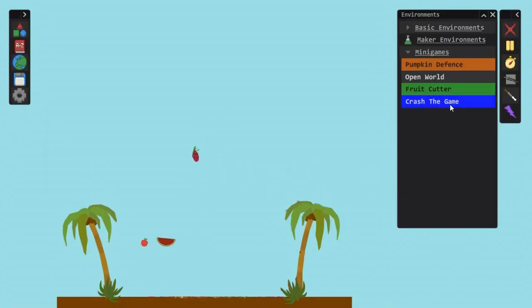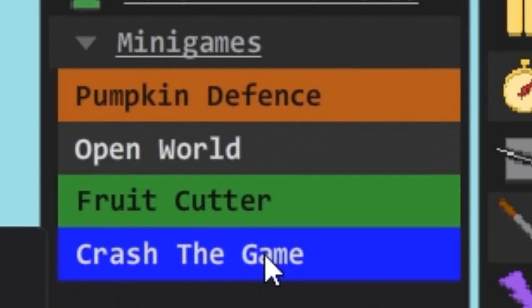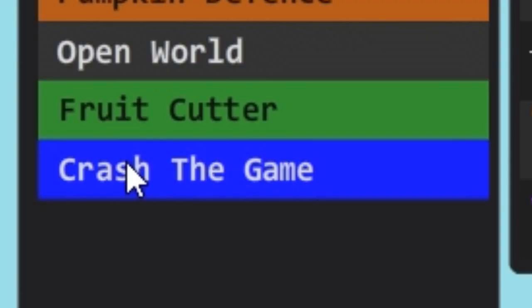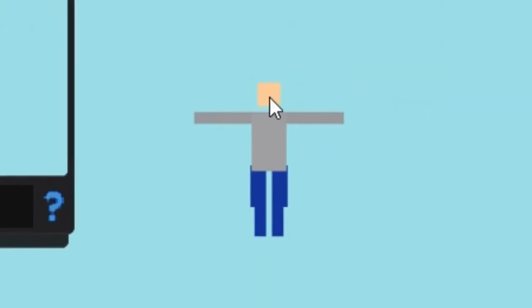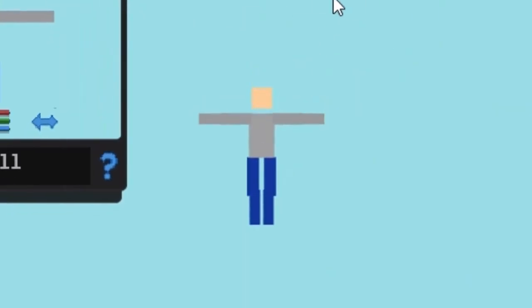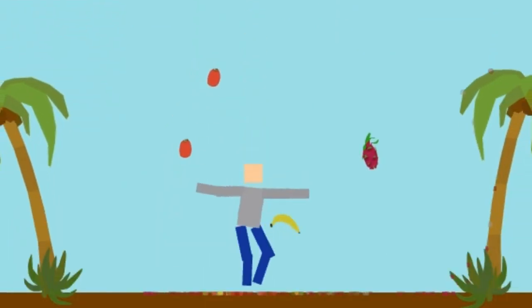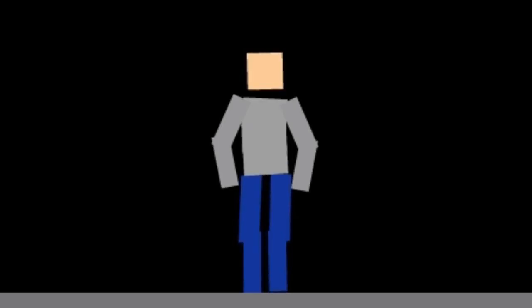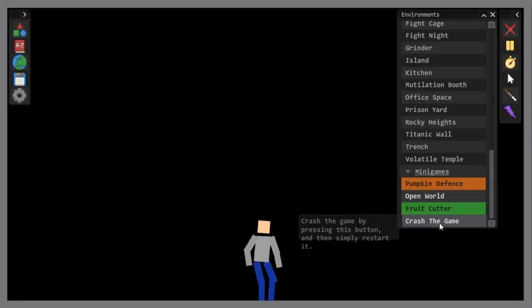Let's try the last minigame. We've got Crash the Game. Crash the Game by pressing this button and then simply restart it. Okay, this sounds a bit interesting. Okay, I pressed it like 2-3 times and nothing happened. Oh, can I just spawn Johnny in here amongst the fruits? Looks like the fruits just consumed him. Okay, now let's try the Crash the Game option.